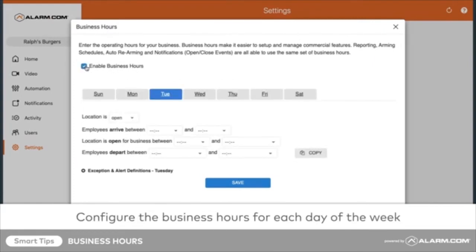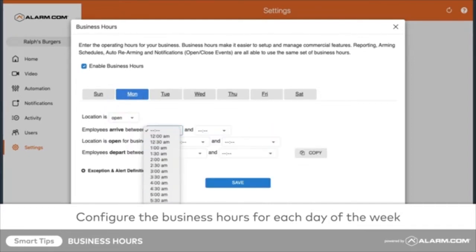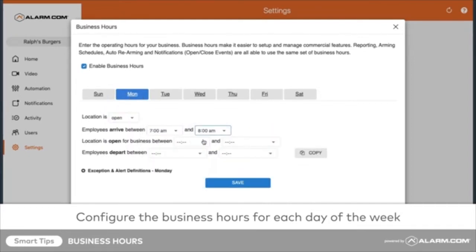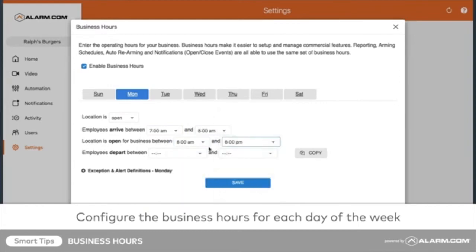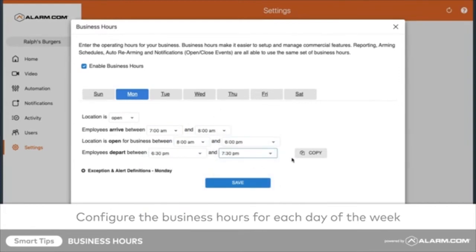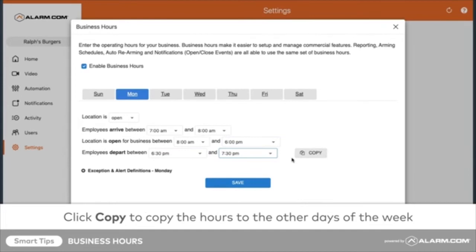Configure the business hours desired for each day of the week. Click Copy to copy the selected business hours to the other days of the week.